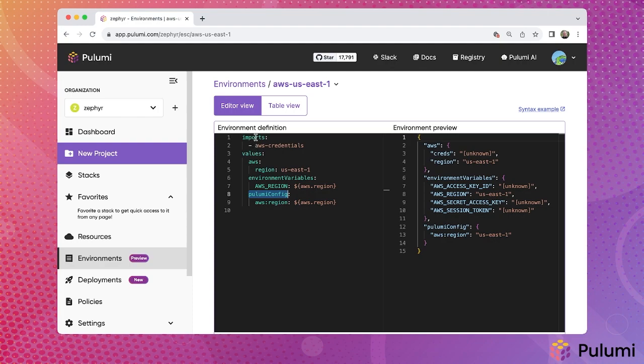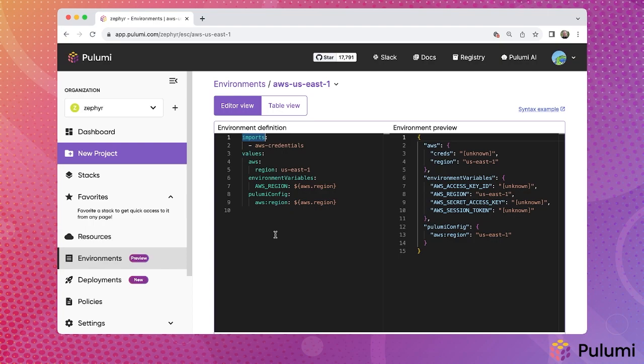Also important to note here is the imports keyword at the top of this environment, which allows this environment to import another environment. In this particular case, the imported environment, referenced as AWS credentials, is establishing an OIDC session against AWS to obtain dynamic credentials. When you import an environment into another environment, the end result, as shown in the environment preview section here on the right, is a combination of all the environments together.